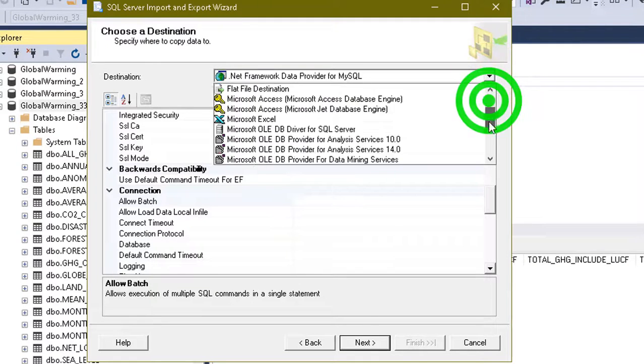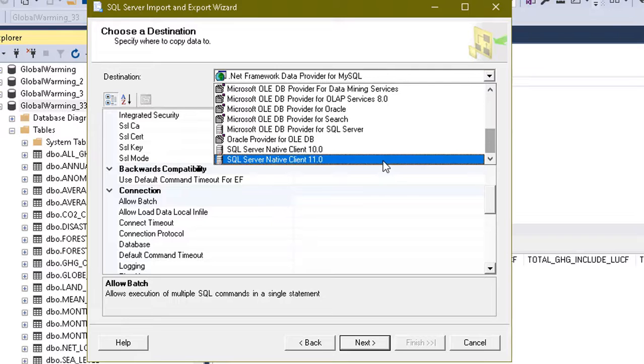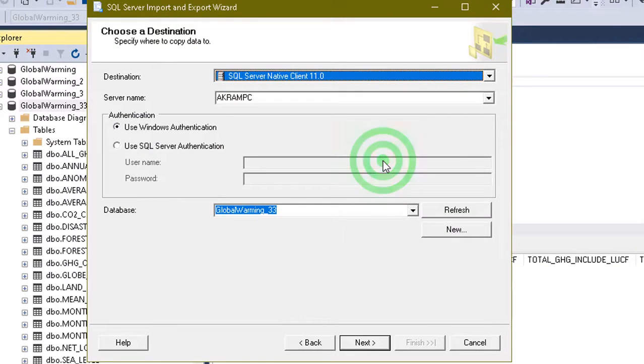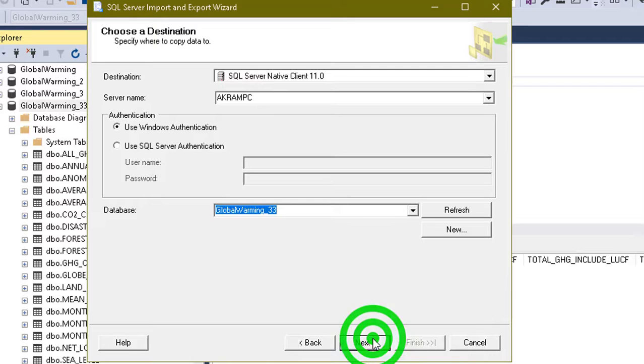This is the file I want to import. Click on Next. Now we have to give the destination to where we need to copy the data. I am selecting SQL Server Native Client. By default my server is my PC. I have set up my server in this PC. Click on Next.